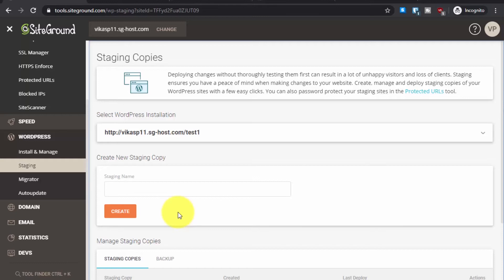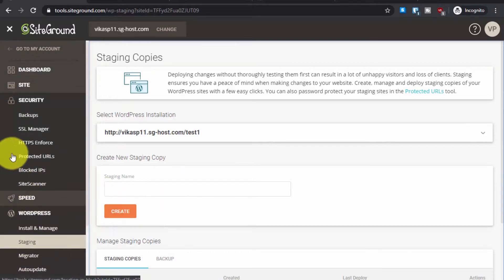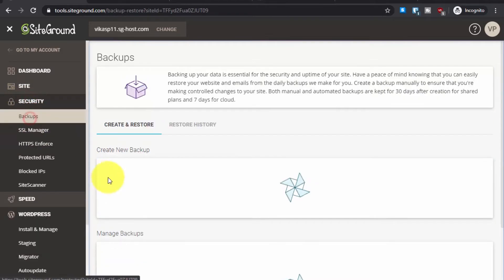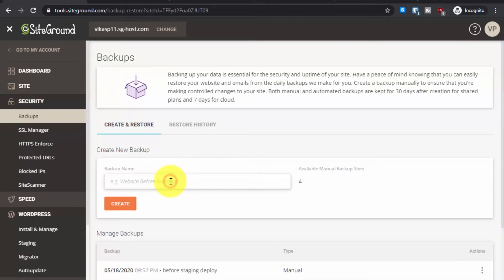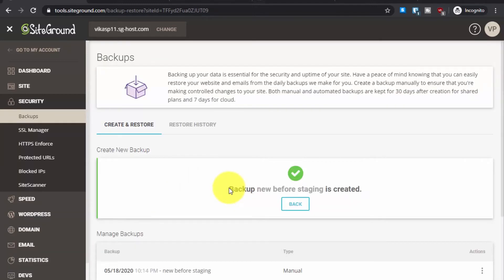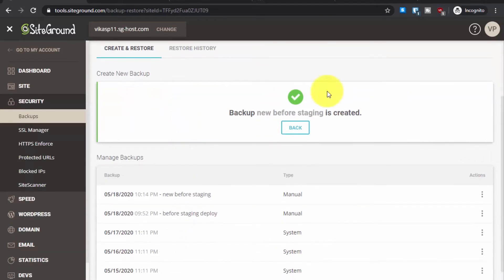Before doing anything, let's create a backup. Go to Security and you will see the Backups option. Create a new backup — let's name it 'before staging.' Let's create it. Okay, the backup process is complete and you will see the confirmation message.